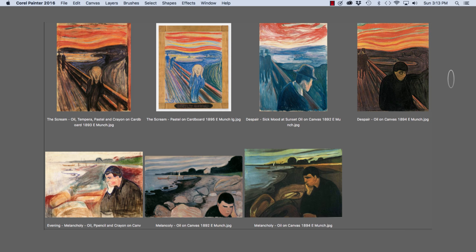Edvard Munch was a forerunner of expressionism, a mixed media artist, painter and printmaker. He was also known as a symbolist who explored many themes often focused on emotions. Munch often worked in series.